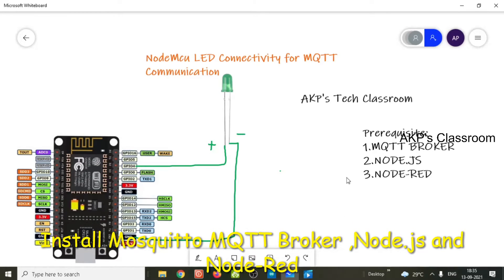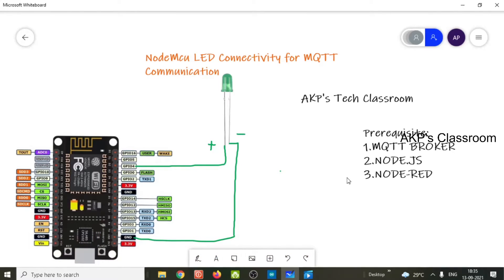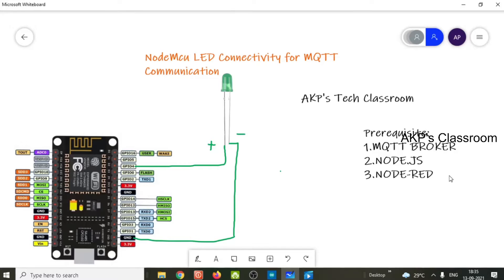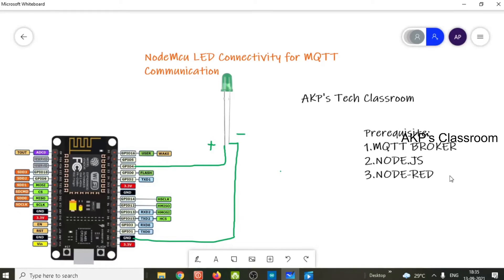Now let's talk about the prerequisite software we need for this project. Number one: MQTT broker. Number two: Node-RED. For Node-RED, we need Node.js. So these are the softwares we have to install.